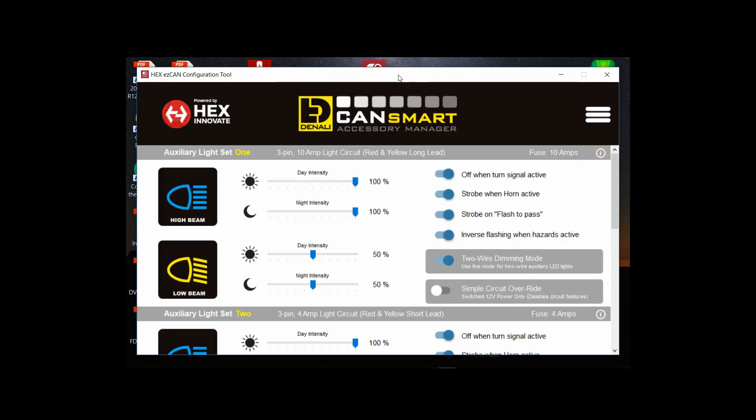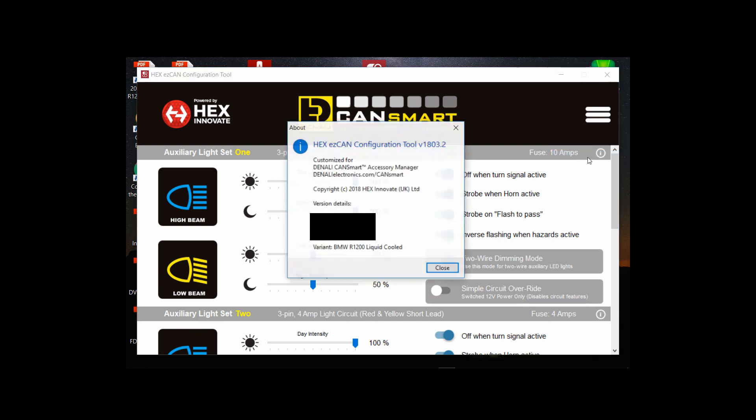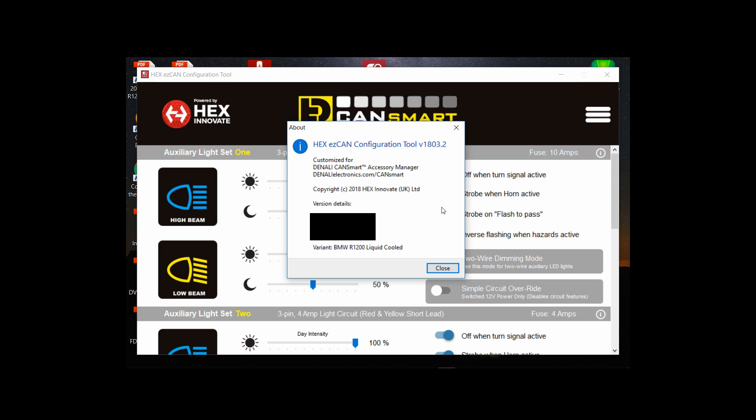So these are all the default settings that come straight out of the box. Off when the turn signal is active, strobe when the horn is active, strobe on flash to pass, inverse flashing when hazards are active and I just checked the version here and as you can see it's 1803.2 of the software.